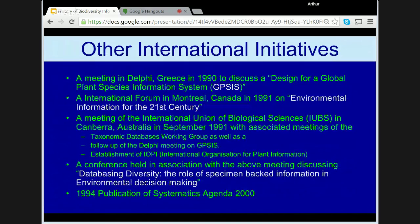Other international initiatives around this time, many arising out of Agenda 21, included: a meeting in Delphi, Greece in 1990 to discuss a design for a global plant species information system called GYPSIS; an international forum in Montreal, Canada in 1991 on environmental information for the 21st century; a meeting of the International Union of Biological Sciences in Canberra, Australia in September 1991, with associated meetings with TDWG and IOPI — the International Organisation for Plant Information; and a conference discussing 'Databasing Diversity: the role of specimen-backed information in environmental decision making.' In 1994, Systematics Agenda 2000 was published to set a research agenda for a 25-year period across areas of basic and applied systematics.